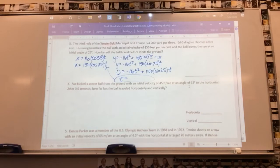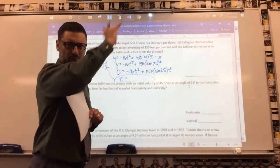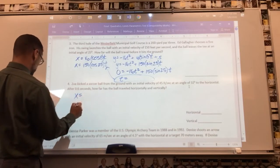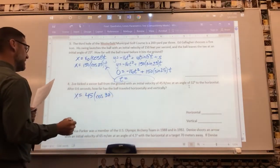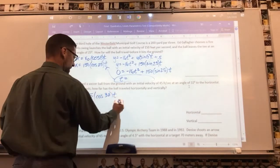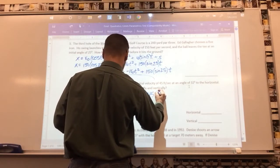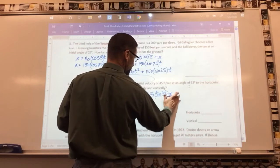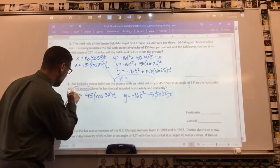Number four: Zoe kicked a soccer ball from the ground with an initial velocity of 45 feet per second at an angle of 32 degrees to the horizontal. We did not put spin on the ball. After 0.6 seconds, how far has the ball traveled horizontally and vertically? The equations are: x equals 45 times cosine(32) times t, and y equals negative 16t² plus 45 times sine(32) times t. The ball starts from the ground, so start height is zero.